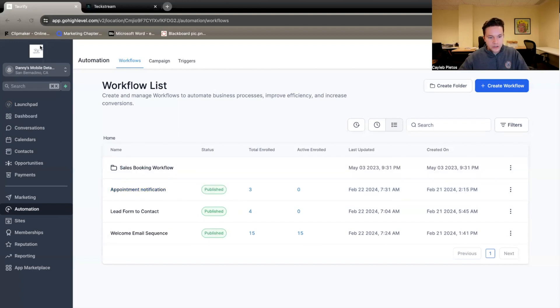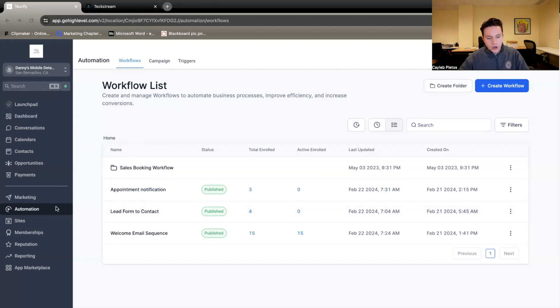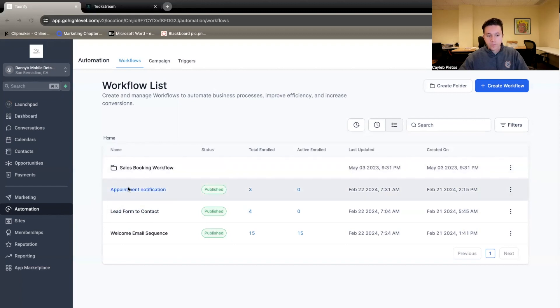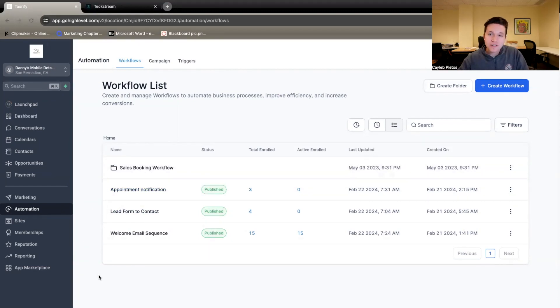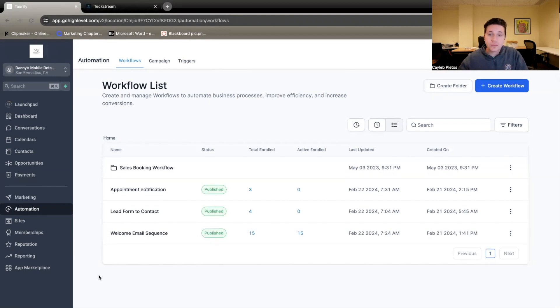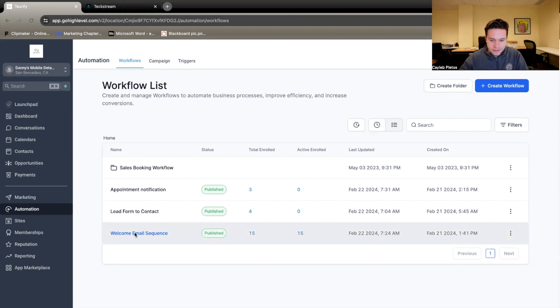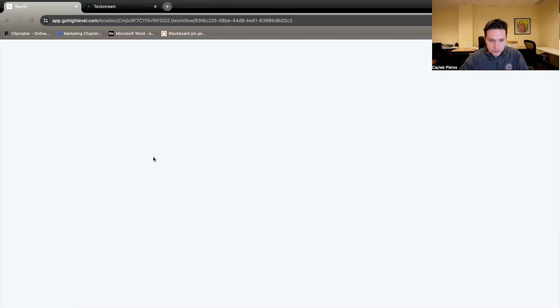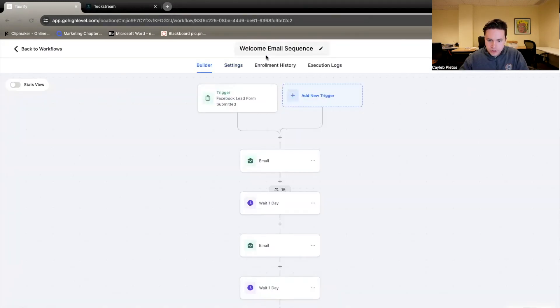So where we are here is we are in the sub account into the individual client account under the automations tab. Now, what we did is we set up a workflow. Now, this specific email sequence is a welcome sequence. So once somebody is a brand new lead, this is what they get. This is it right here. Email welcome sequence. This is what we named it, just our welcome sequence.